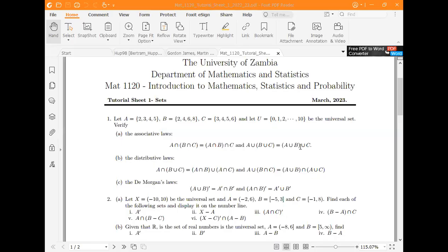Hello everyone. Today we are dealing with sets. A good set of examples is coming from Math 1120 for the English of Zambia, Stewardship One. This is just a set of examples I've chosen to use today.